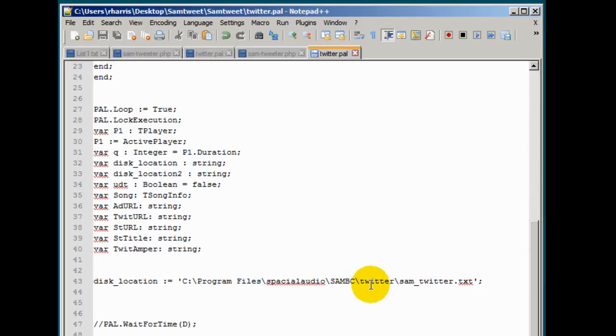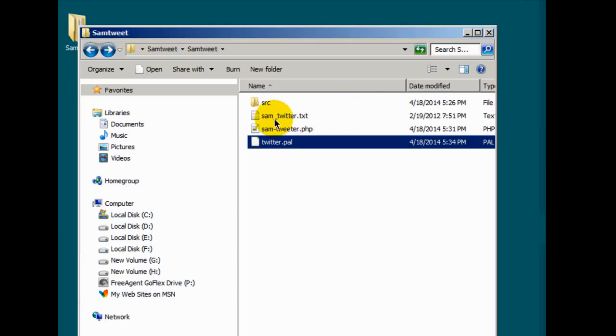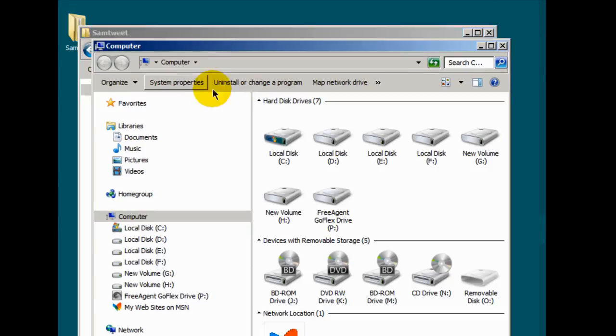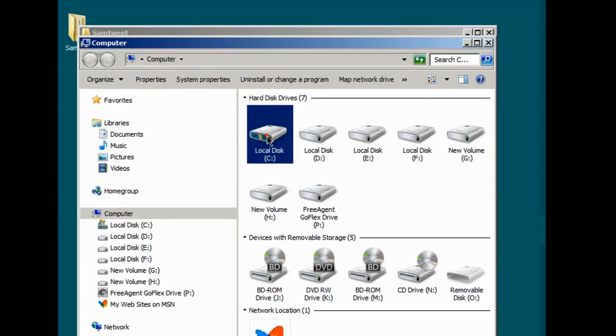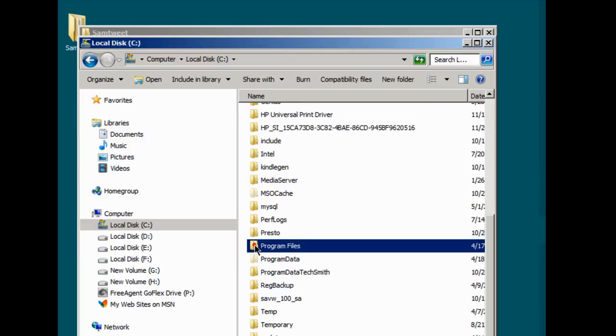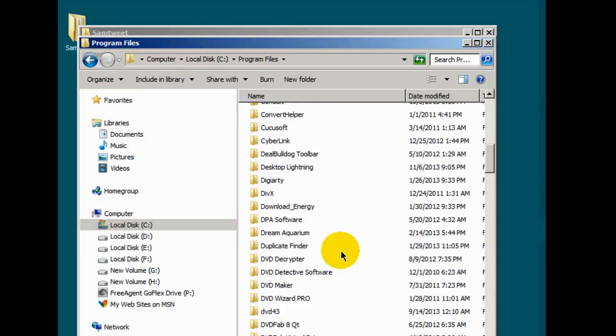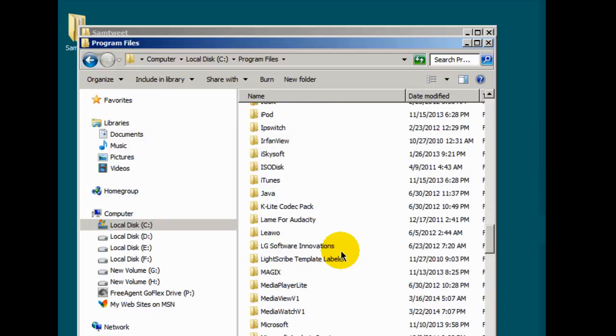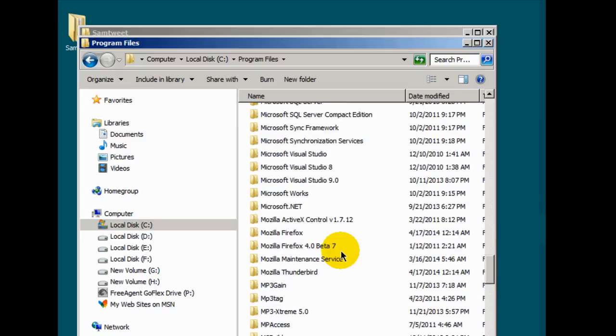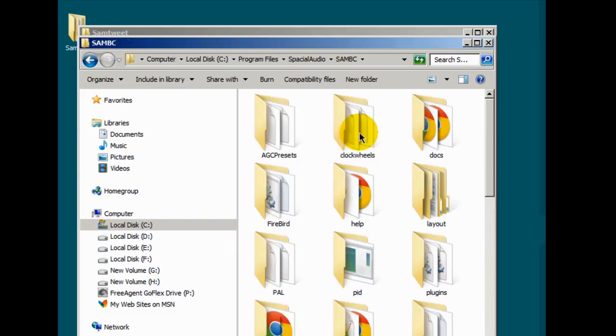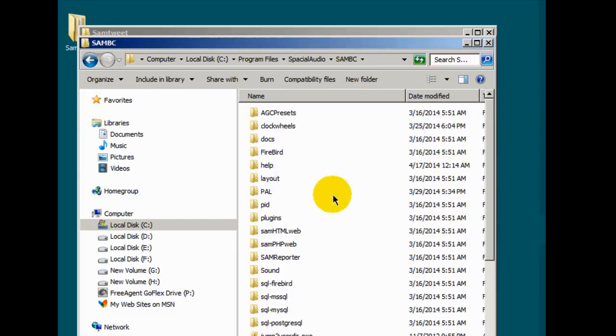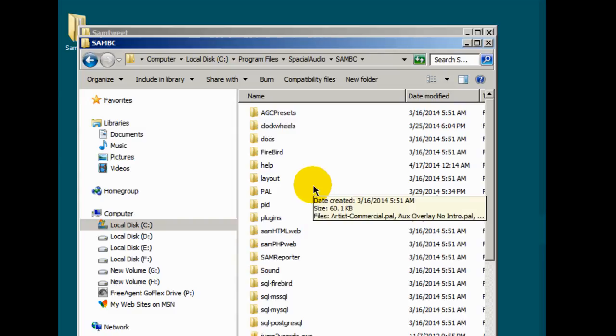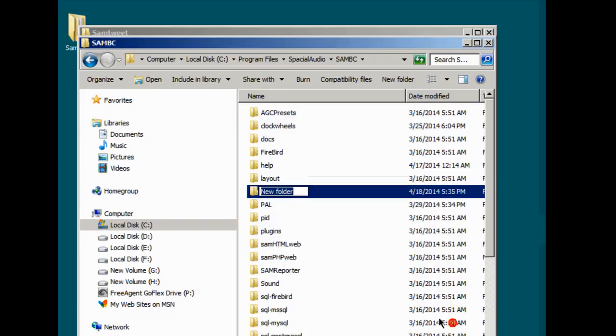And let's create this directory here within the Sam BC directory. We're going to place inside this directory that blank text file that I gave you, which is right here. So open up my computer section. Go to C, Program files, Spatial audio. This is where your Sam Broadcaster was installed. Sam BC. Inside this directory, this details, when I create a folder called Twitter. So I'm going to right click, New, Folder. And we'll call this Twitter. Just like that.